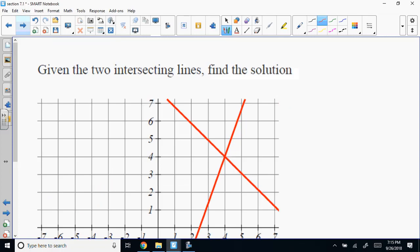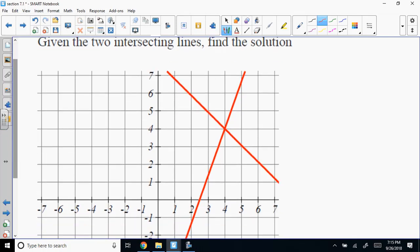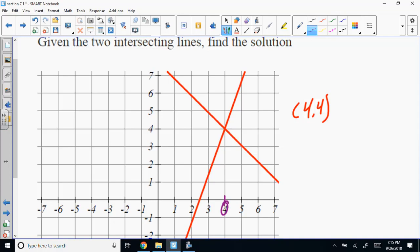Given two intersecting lines, find the solution. What's the solution for this one? Four, four. Over here, up, and there — that's (4, 4).